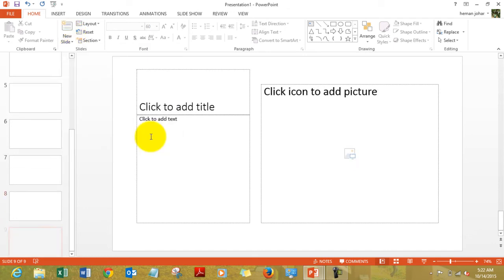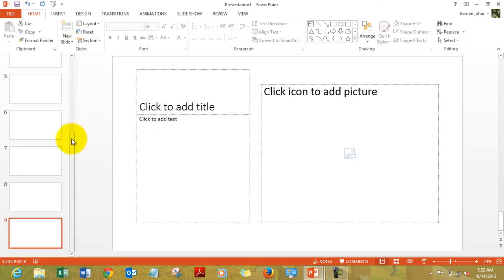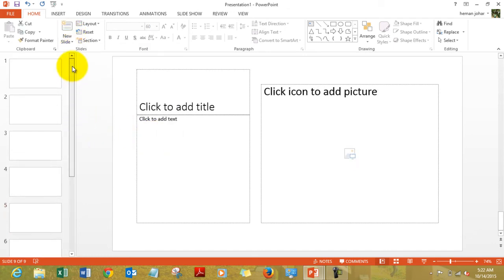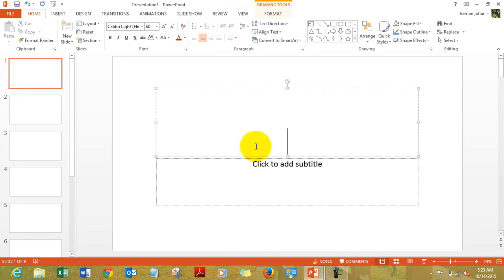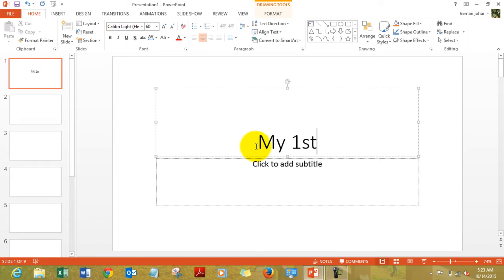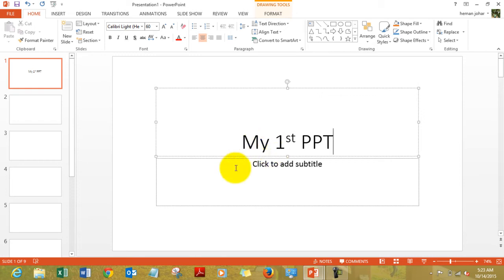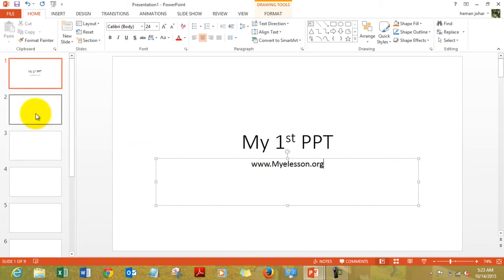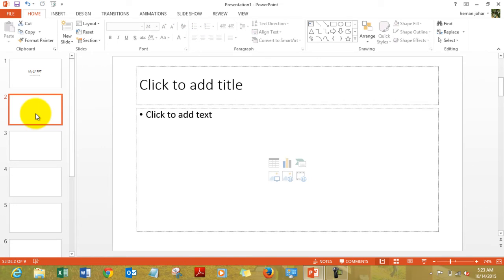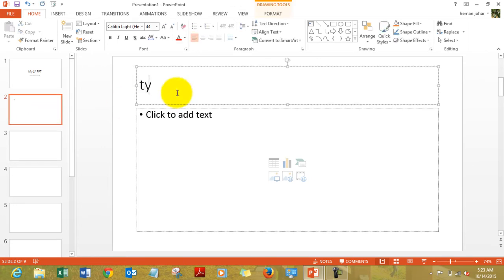This is how we added slides. Now we can add text to it also. Like it says click to add title, just click over there and you will be able to add the title. I'm going to write my first PPT, click to add subtitle www.myelesson.org. This is where you can go to watch many more videos.